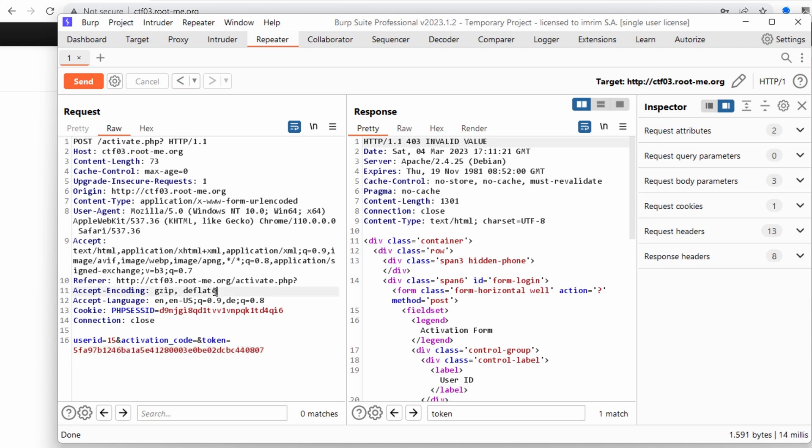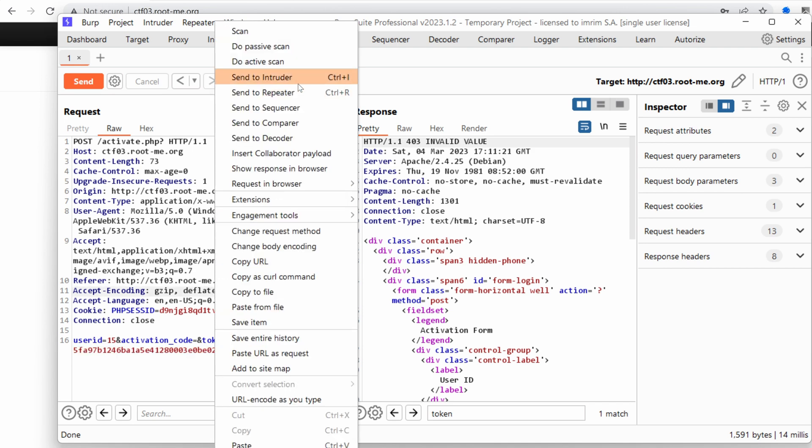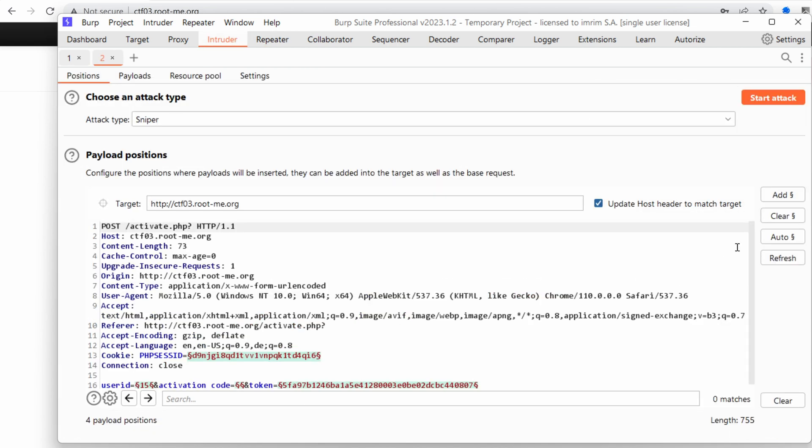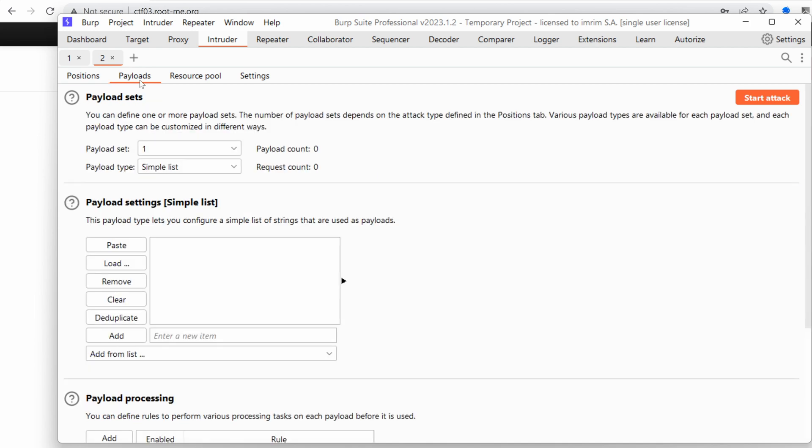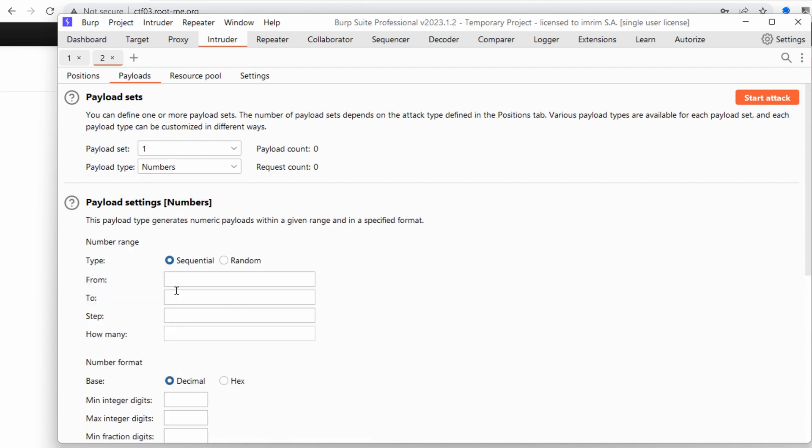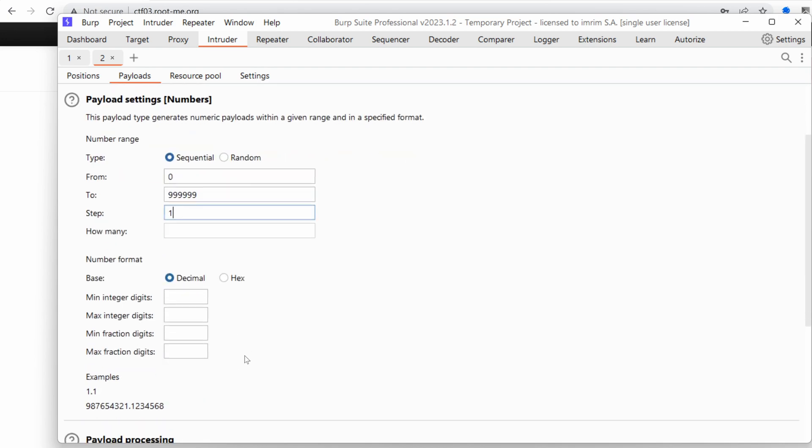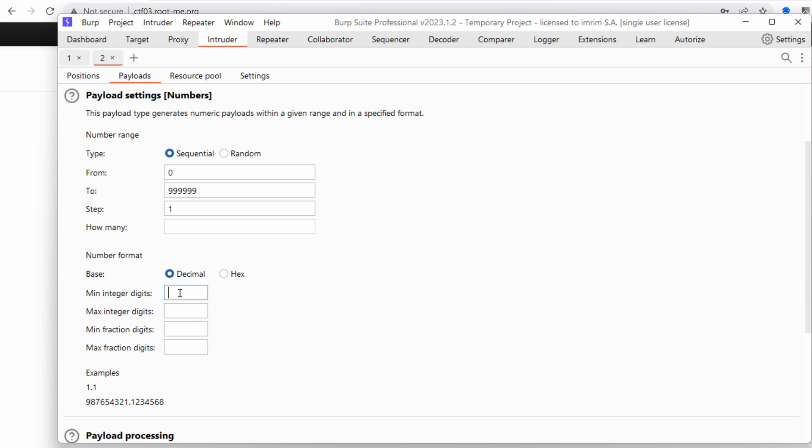Now let's run this in the intruder. Right click, send to intruder. We're going to clear all the parameters and just focus on the activation code. Next, we go to payload type and choose numbers. We want numbers from 0 to 999999, that's because we have six digit number. And the step would be one. We don't want to miss any. And the minimum integer this time would be six because we want to be targeting six digit numbers. The maximum integer would be six as well. And we want zero fractions.